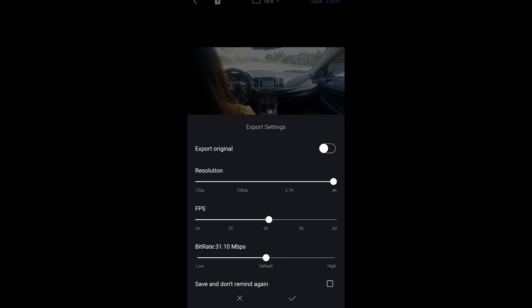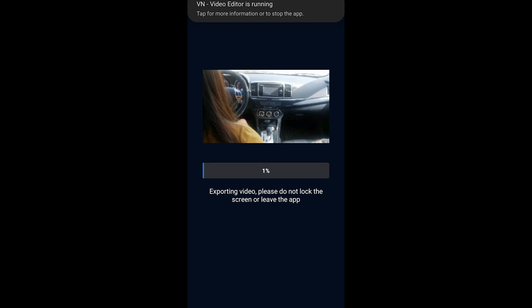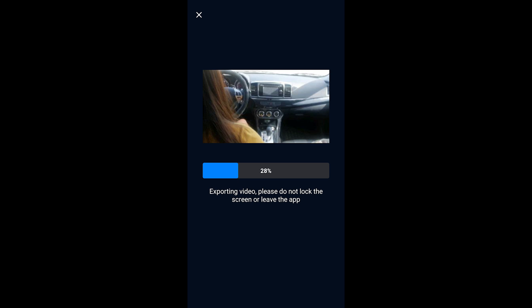Go to resolution and set it to 4K. For frames per second, I'll leave it at 30 because that's what this video is shot at and we don't want to mess that up. For bitrate, I'm going to set that all the way to high. Tap the check button and it will begin exporting the file.